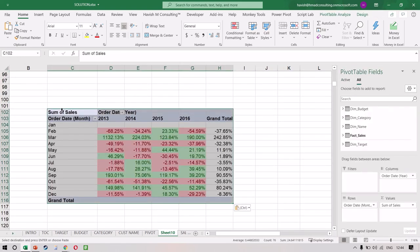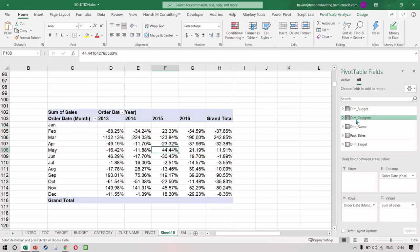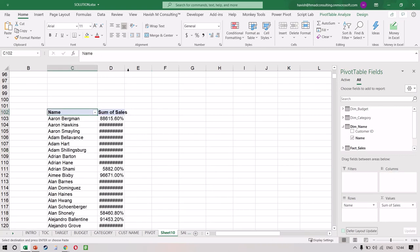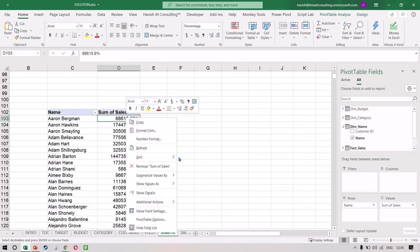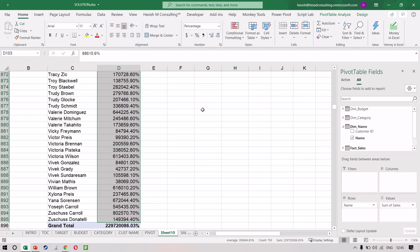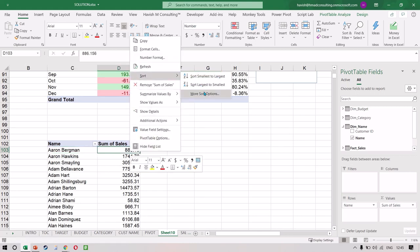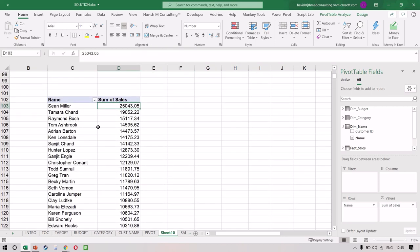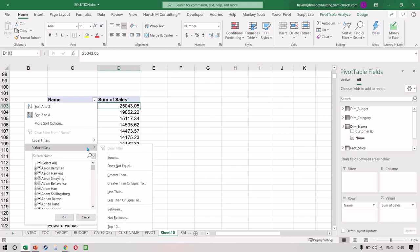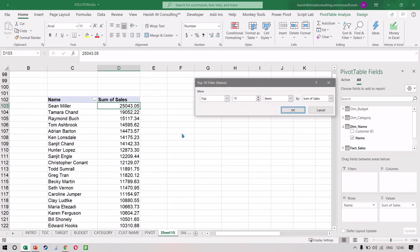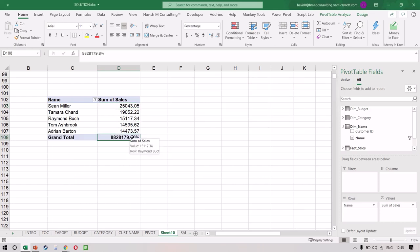Let's also find who the top 10 customers are. We will keep our customer name in rows with the sales value. To sort the data, right click and Sort Largest to Smallest. If you want to see the top 10 customers, select the Name filter, click Value Filter, and then select Top 10. You can choose between Top and Bottom and also choose the number you want to see. So if you only want the top five, we select Top 5 and it will show the top five customers.